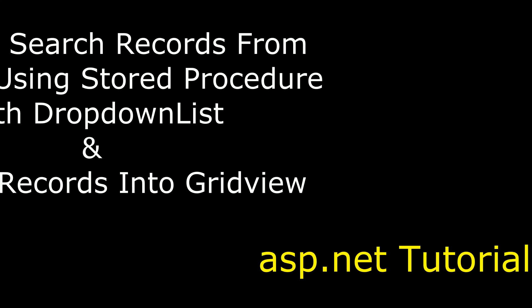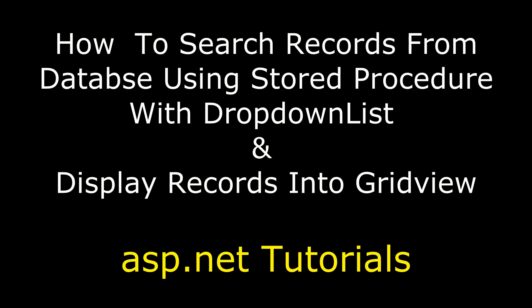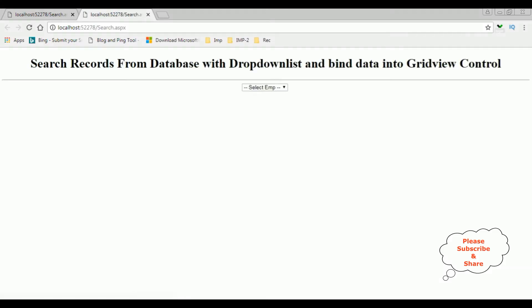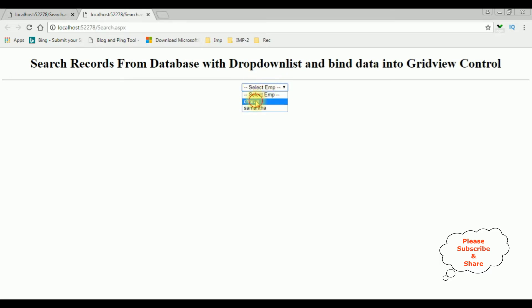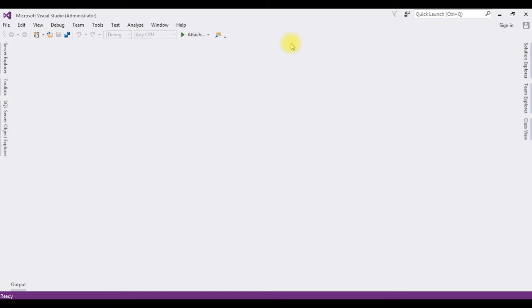Hello friends, welcome to my channel. This is Charan. In this video I will show you in ASP.NET how to use stored procedures to search records with a drop-down list and display records in a grid view control. Here we got the final output — selecting the employee name from the drop-down list shows the employee details in the grid view control. If you are a first-time visitor, please subscribe to get the latest updates.